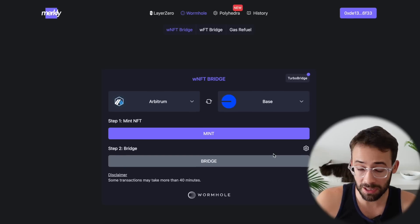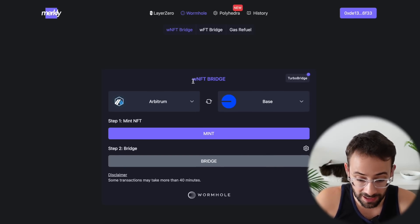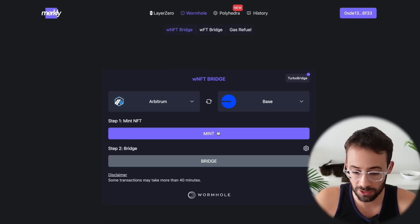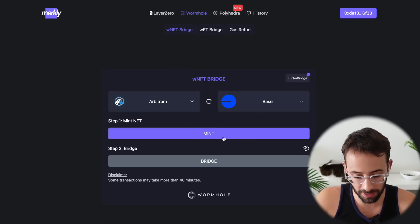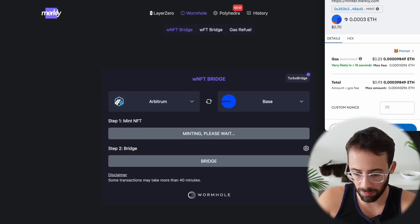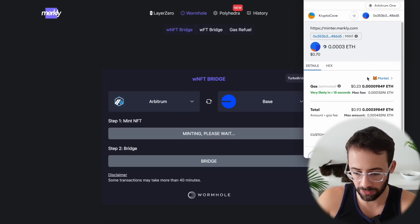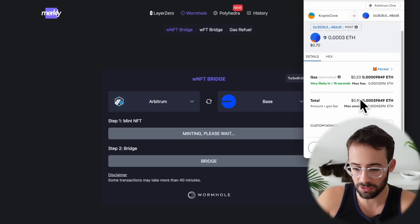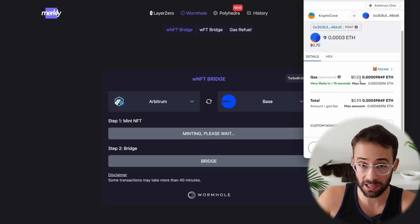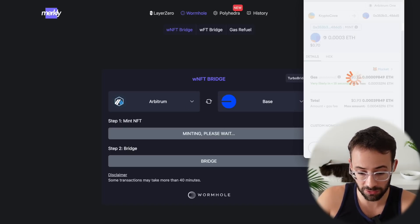This is basically burning money to try and farm this airdrop because these NFTs are not actually worth anything, but it's not too expensive. So let's send one from Arbitrum to base. I'm going to hit mint and it will pop up in my wallet. So this is going to cost me $0.93 in total, $0.70 to mint the NFT and then the gas fee for the transaction is $0.23. So let's confirm that transaction.